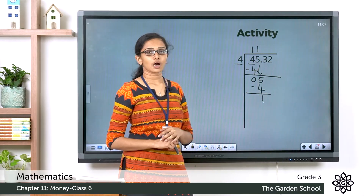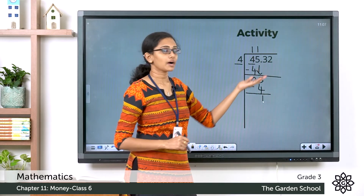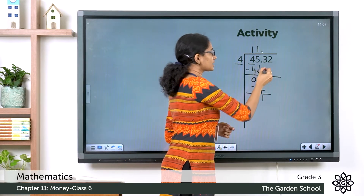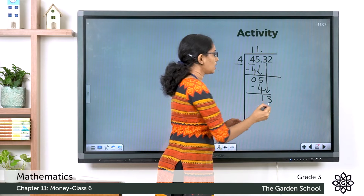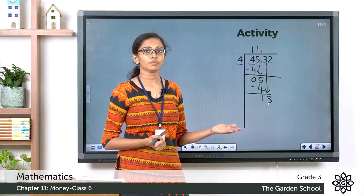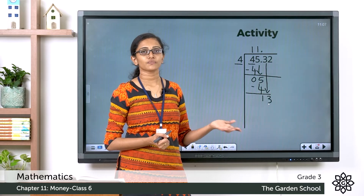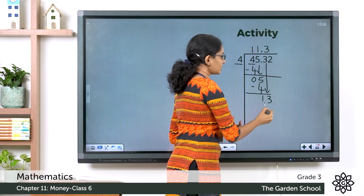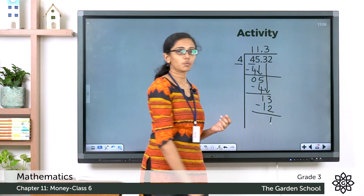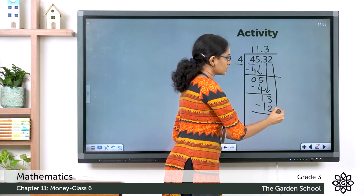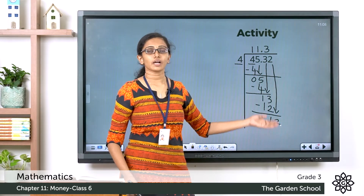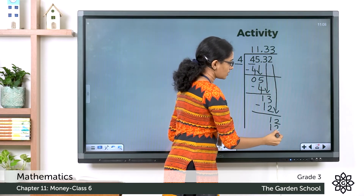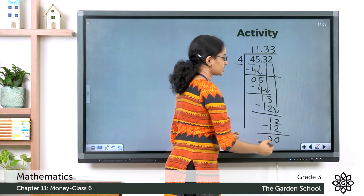Now we have to bring down the next digit, but that digit is in the paise part. So let's make sure we put the dot to separate the rupee part and the paise part, and then bring down the next digit. So here we have 3. Now 3 fours are 12. Subtracting the numbers we get 1 here. Bringing down the last digit — so here we have 2. Now it is 12 divided by 4 which is equal to 3. So let's write 3 here. Now 3 fours are 12. Subtracting the numbers we get 0.